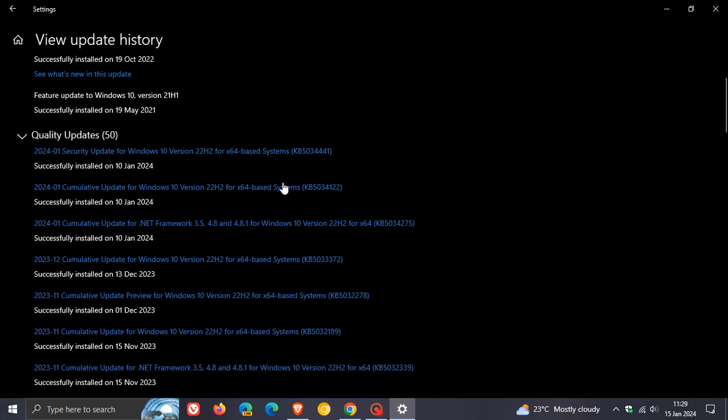Microsoft released KB5034441 to address a security vulnerability that could allow attackers to bypass BitLocker encryption by using the Windows Recovery Environment, WinRE for short. Now, as I mentioned, and as many of you will know by now, this update for the majority of users is failing to install. And that's because some computers might not have a recovery partition that is large enough to complete this update.